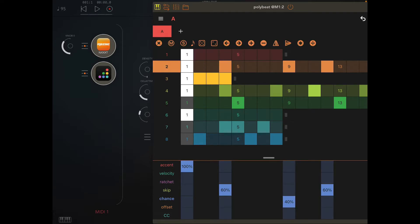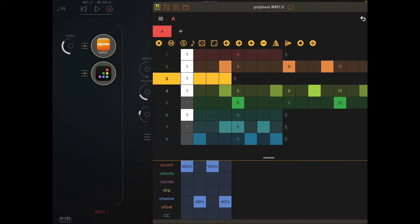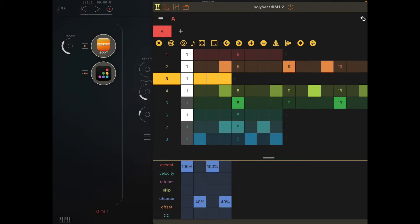The bass always hits on the one, and then there's a sixty percent of the second note, forty and sixty for the third and four. Hi-hat hundred percent to hit on the one and the three, effectively, because it's only four hits long, and then in between forty percent.